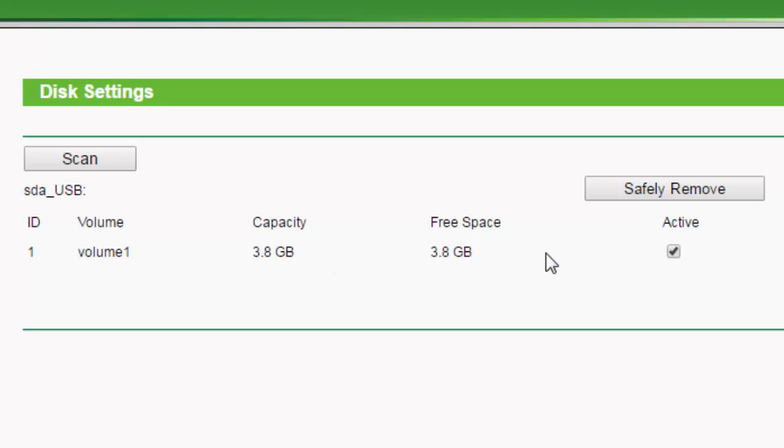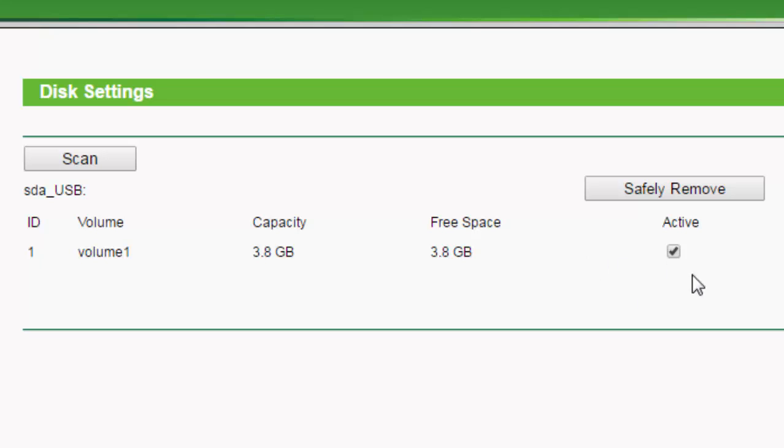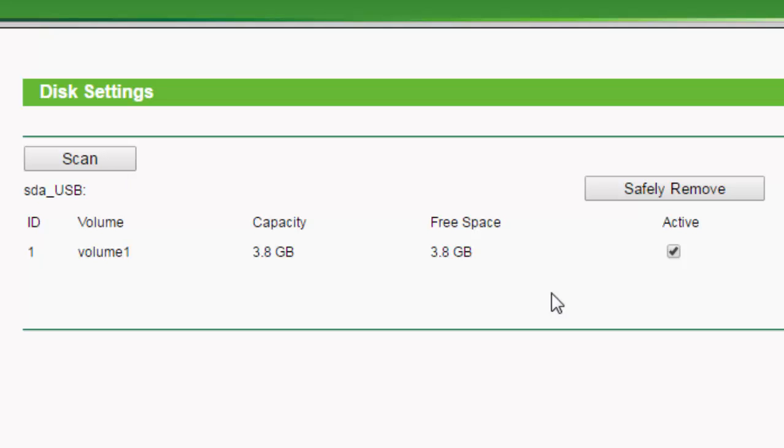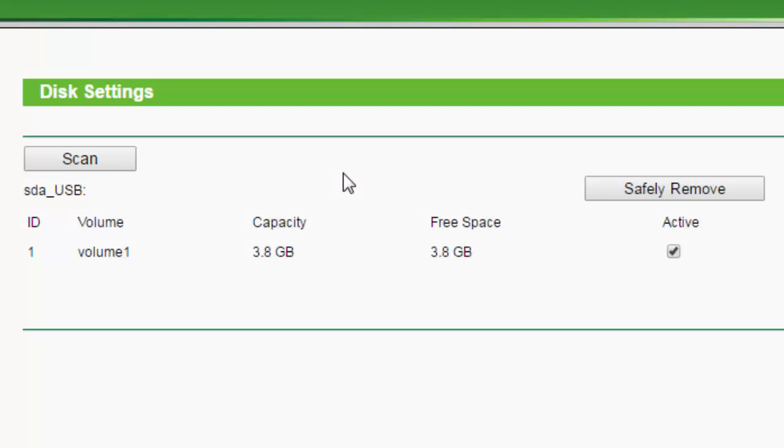If it doesn't show up for you, just go ahead and hit scan. You can scan it, and then it should pick it up that it's plugged into the USB port, and then from there, you want to make sure that the active button is checked. You can either make it active or not. If you hit scan and it doesn't show up here still, or if you just, no matter what you do, you can't get it to show up, you might want to check your device to make sure it's actually working properly.